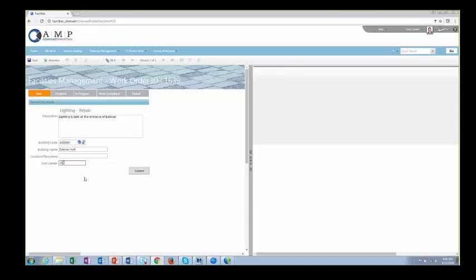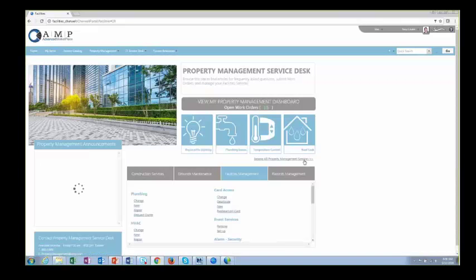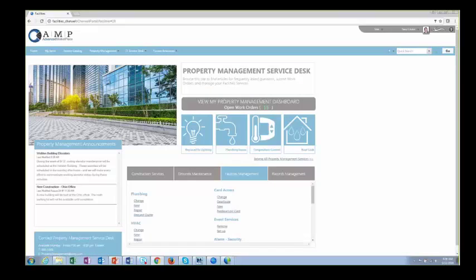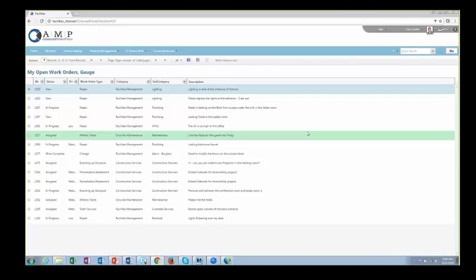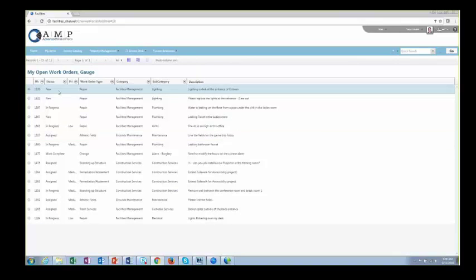Cost code is also something commonly captured on work orders because there are often materials that need to be potentially billed back. I'll go ahead and submit this and we'll look at it when we go into the client. Here's the view of my submitted ticket — we can see it's in the new status and it's already been assigned a work order type and category that we'll see inside the ticket.